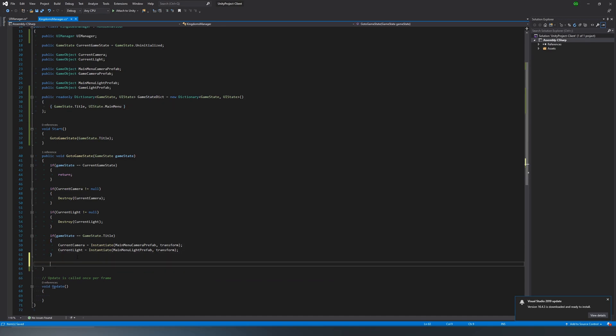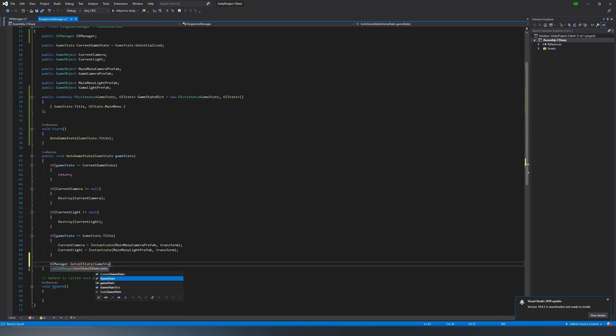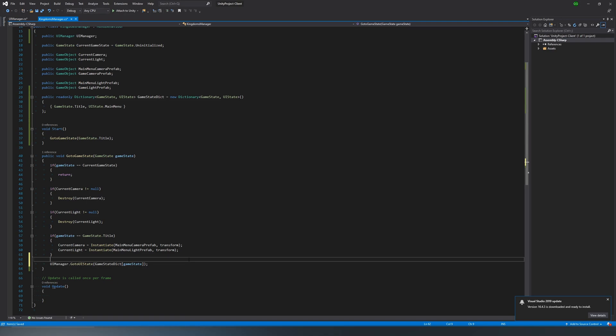Then we just want to utilize this by actually calling our UI manager, calling the go to UI state anytime we call go to game state and find out what UI we're supposed to be loading by calling this game state dictionary and just passing our game state in. And we should be good to go. We should really never have a game state that doesn't have a UI state. If we do, we can add something for that in later. But at the moment, we don't. So that's not something I'm concerned with.